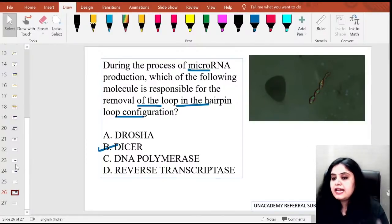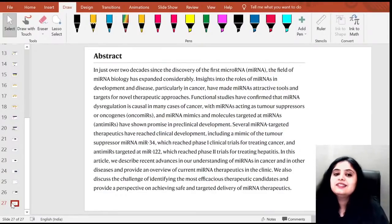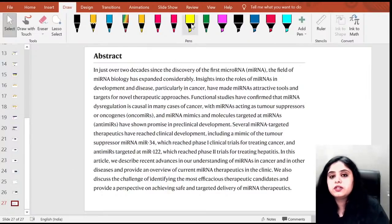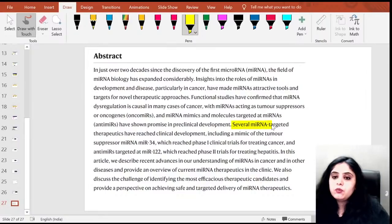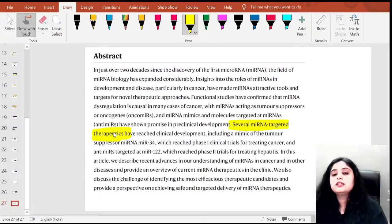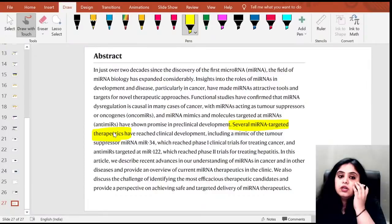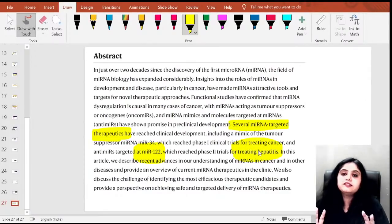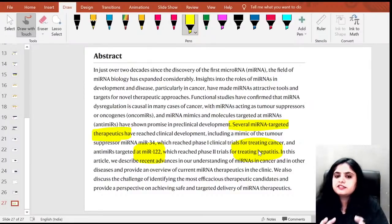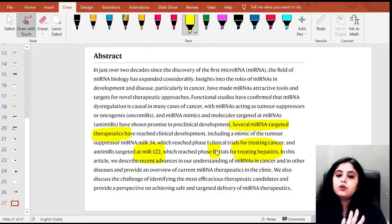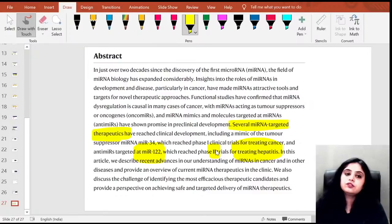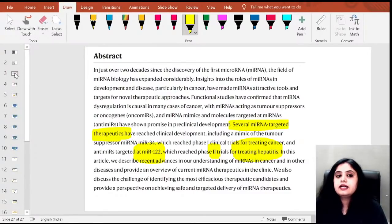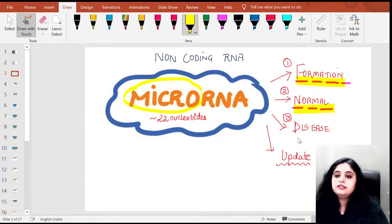Finally, an update on microRNA therapeutics. They have been working on microRNA therapy for a long time. The key point: microRNA-122 is being targeted for treating hepatitis, and this has reached Phase 2-3 trials — the maximum success so far. That completes all parts we planned to cover: formation, normal microRNAs, diseases, and therapeutic updates.